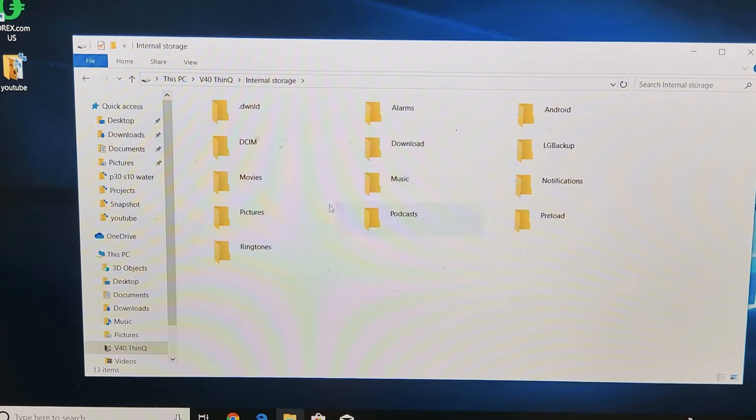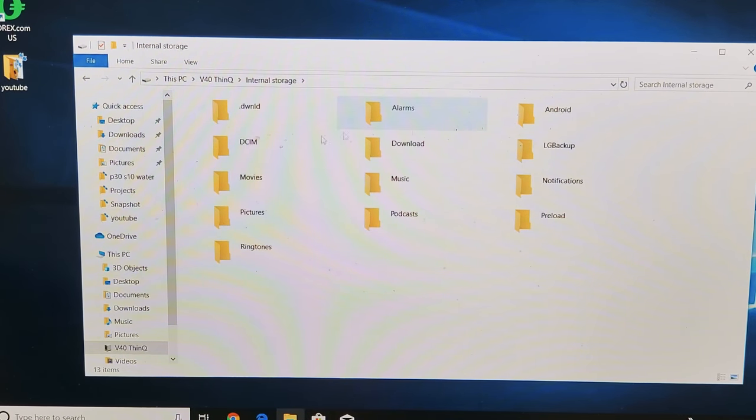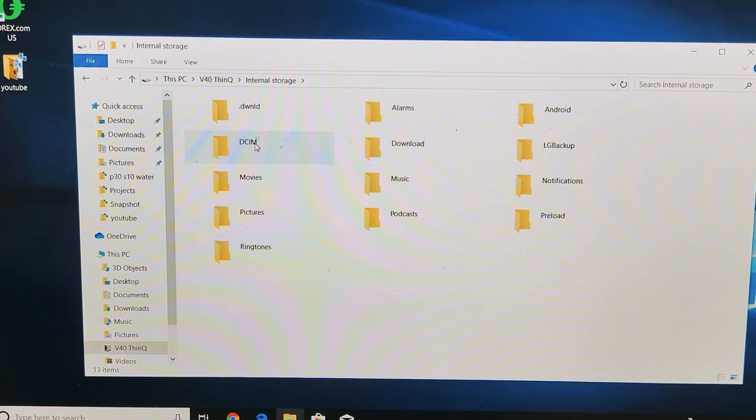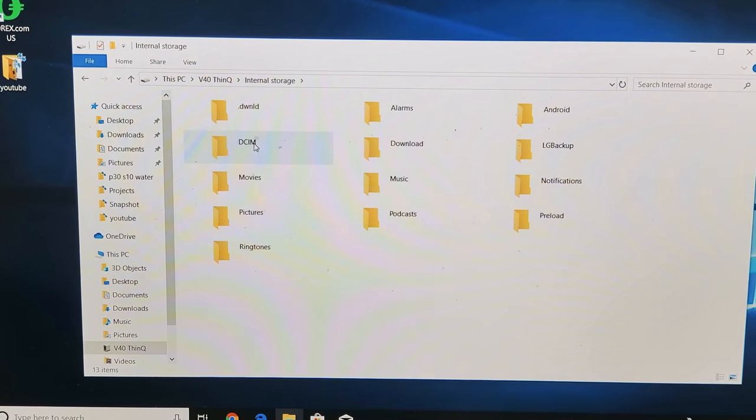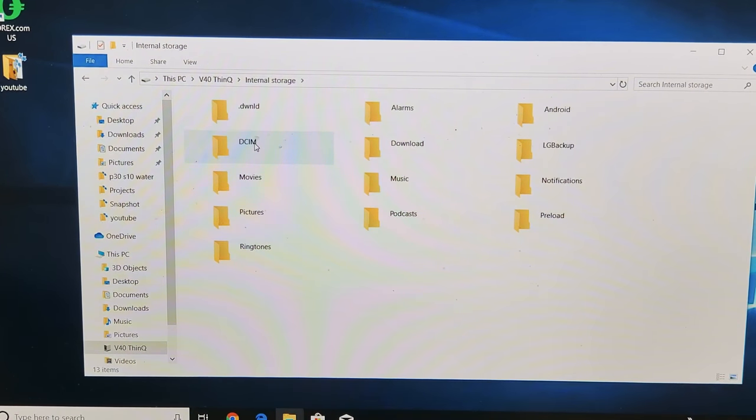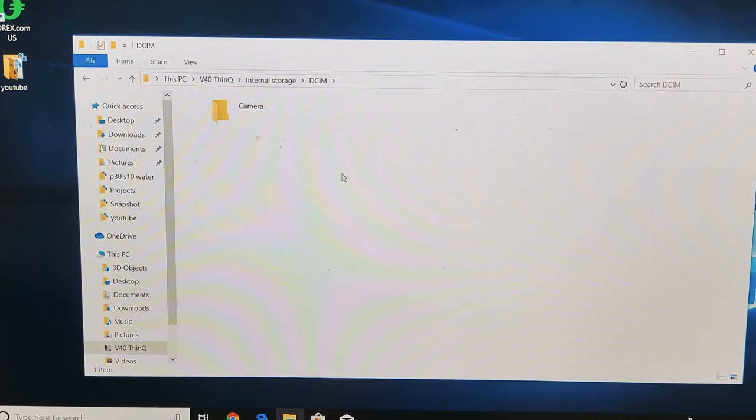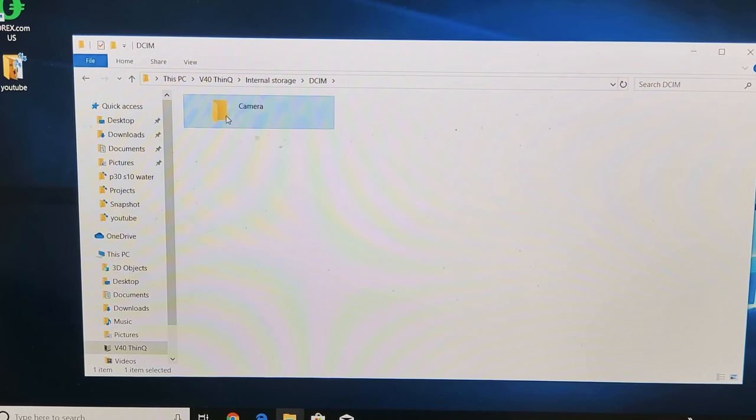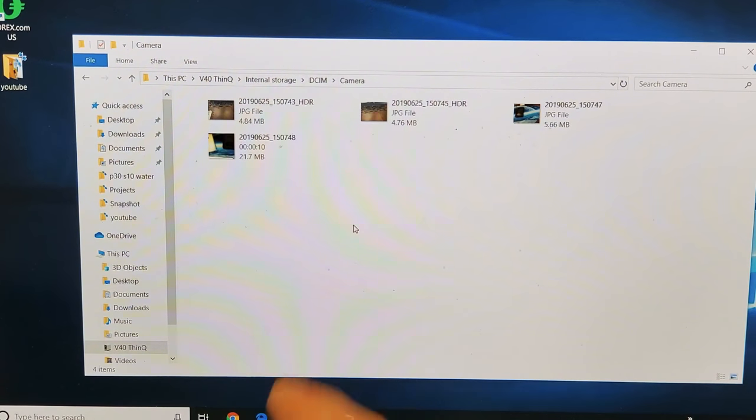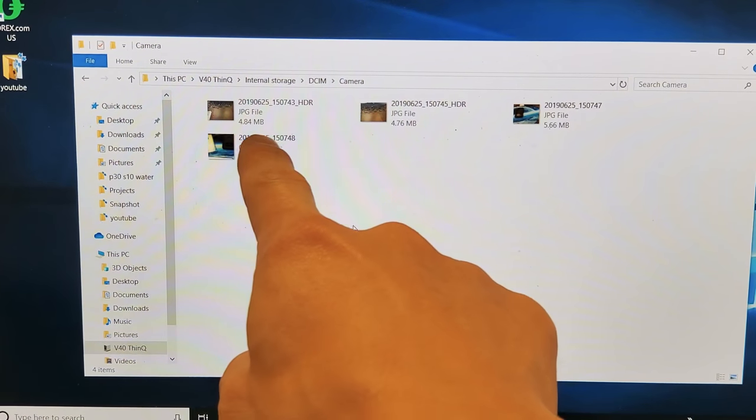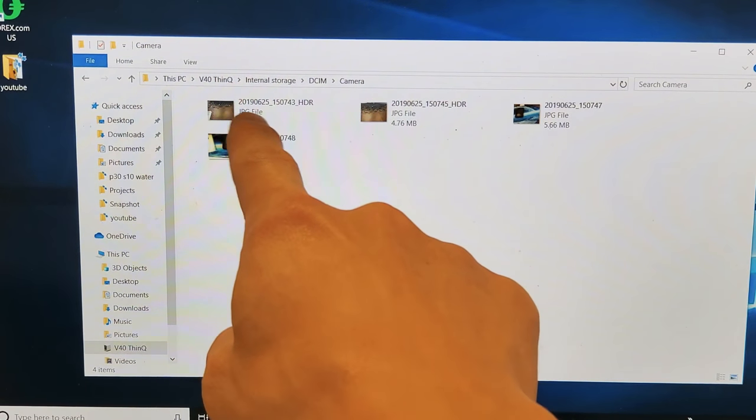Here's DCIM. This is basically, by default, where all your photos and videos will go. So if I double-tap on DCIM, then double-tap on Camera here, I can see my photos here. It says JPEG here, file JPEG, JPEG, and this one right here would be a video file.